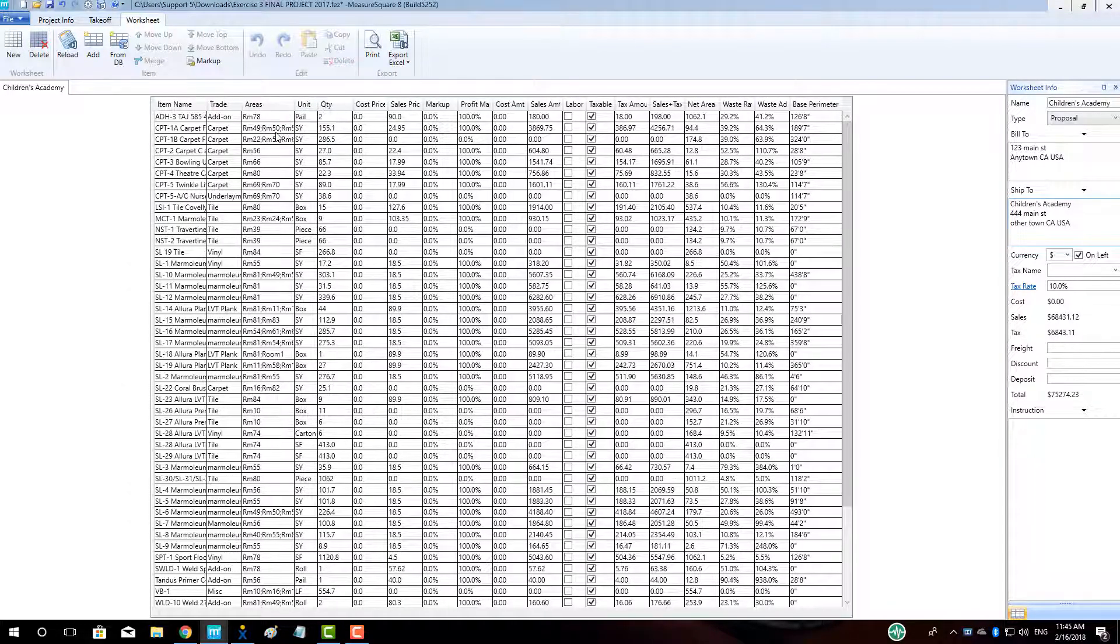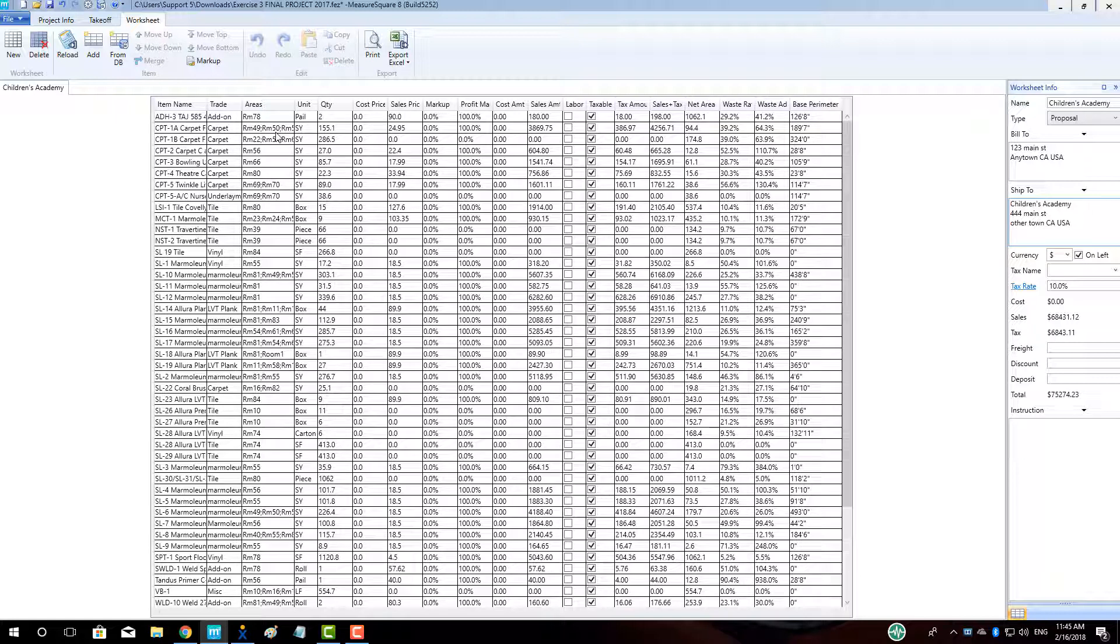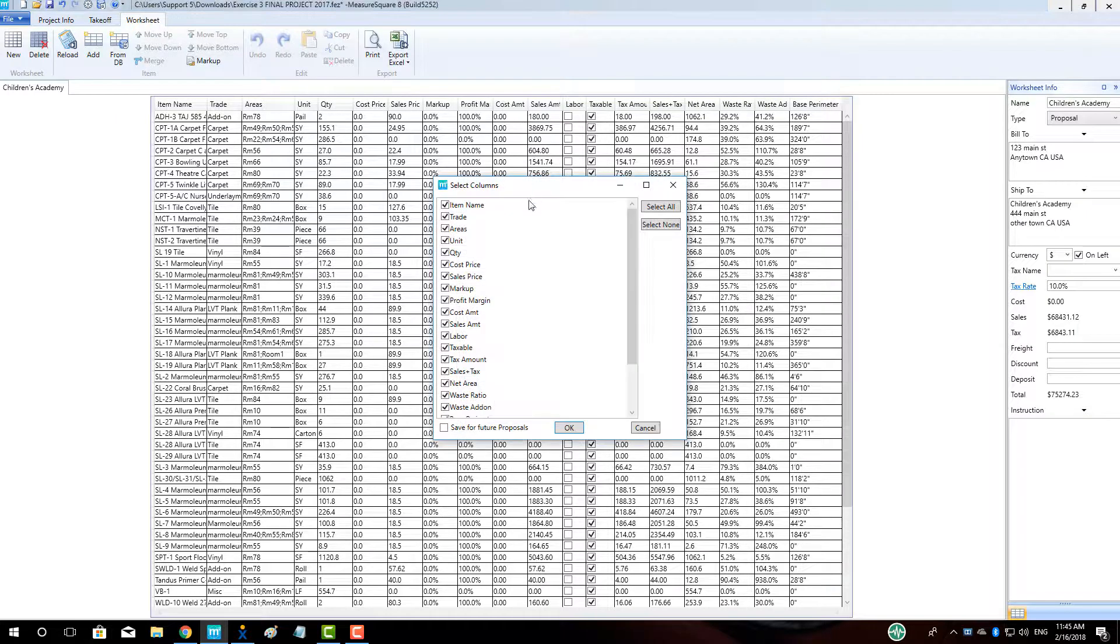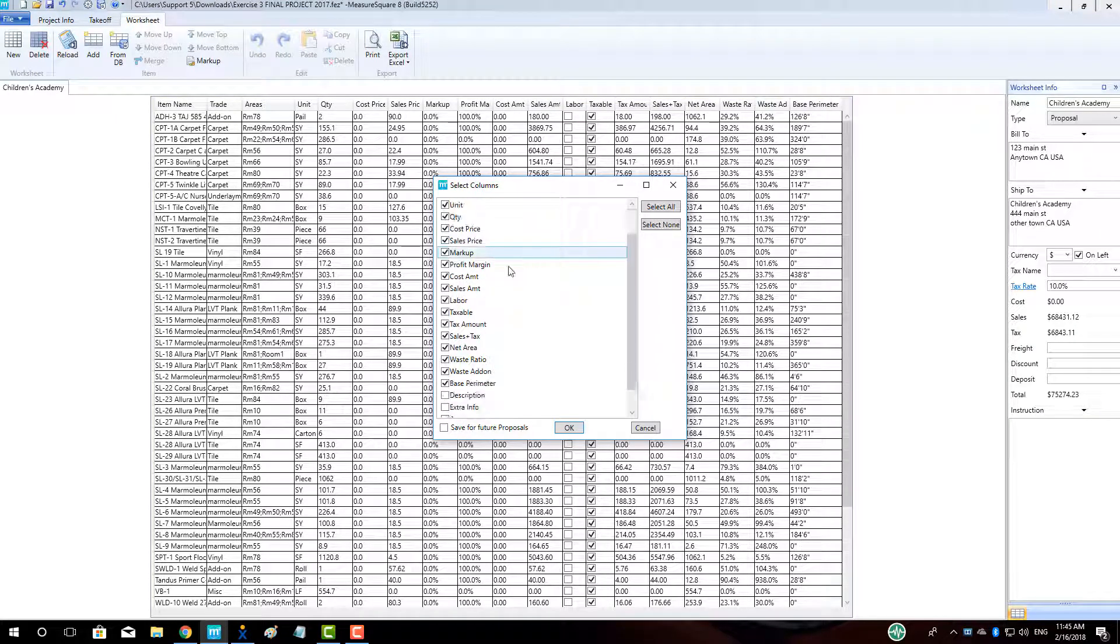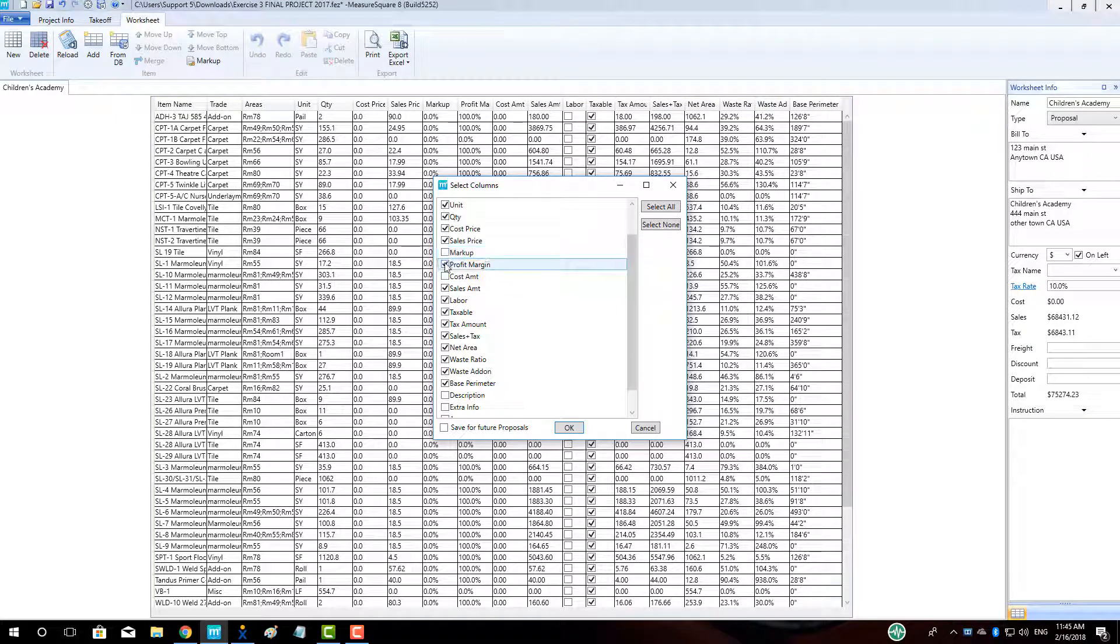To permanently adjust the columns to be displayed, right-click on the column title and choose Select Columns. In this view, we can select which columns we would like to display by checking or unchecking the box next to the column name.